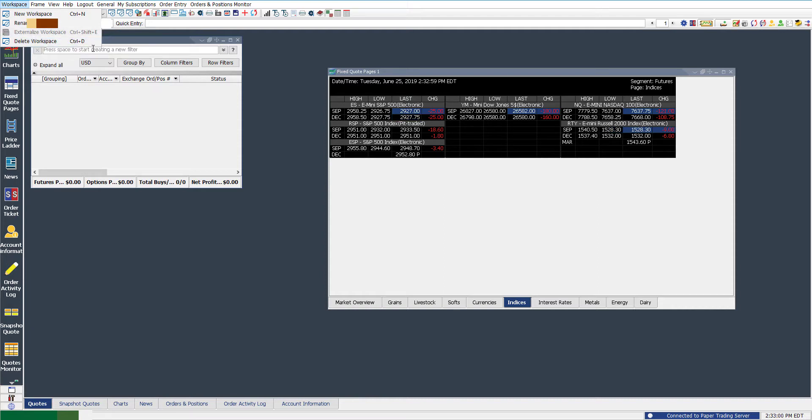We also have the possibility to externalize workspace. That pretty much just allows us to open it up on different devices. If you are using QST as a platform on those devices, it'll pretty much extend over the server, allowing you to reopen your workspaces on a new environment.